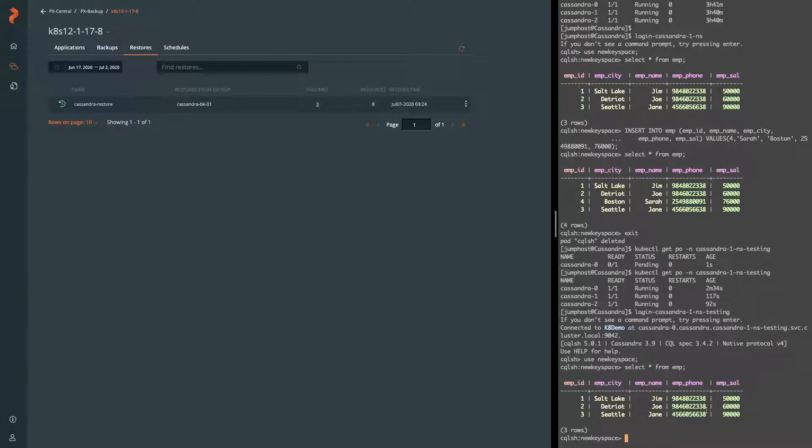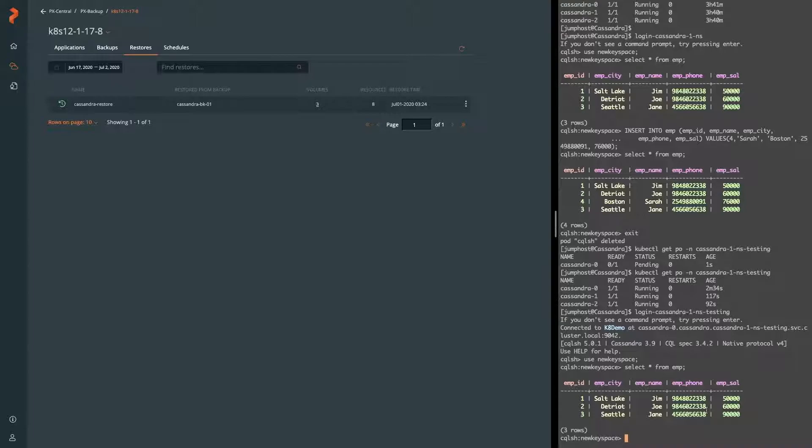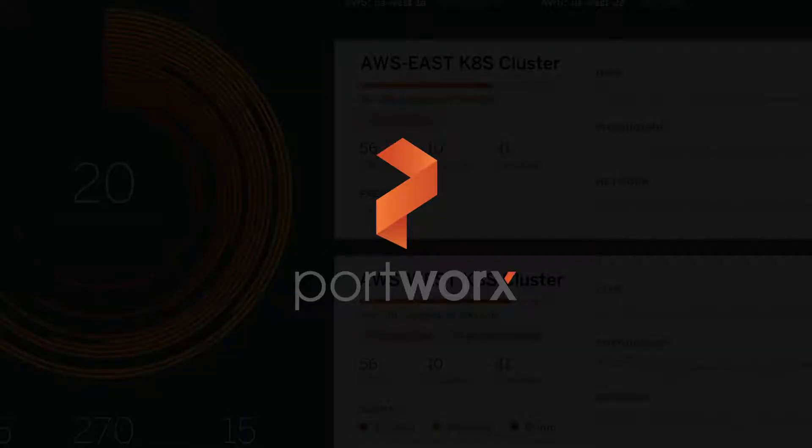So what we've shown really is the fact that you can specifically create application rules for your data service. In this case, we're running Cassandra and we're using the node tool flush and node tool verify commands to run our pre and post backup hooks. And so this creates a consistent and verifiable backup and restore process for Cassandra. I hope that you've enjoyed this demo and until next time, take care.